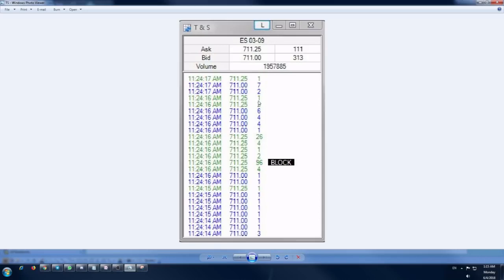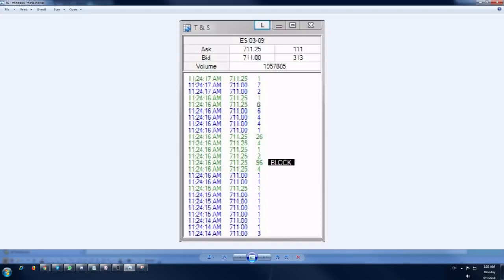Now the thing to note here is the numbers I've mentioned - 200, 300, and 400. There's no hard and fast rule that the numbers have to be more than 200, 300, or 400. The number can actually differ, and it depends. If you're a guy who follows tape reading on a regular basis, your eyes will be trained to read the data and you can make out very easily when the numbers are going big. It all depends on how you use it, how frequently you use it, and how regularly you use it.